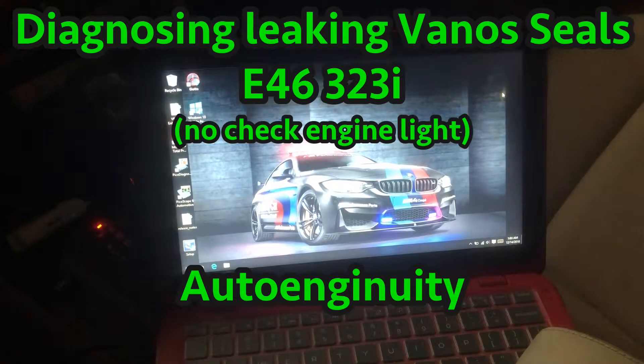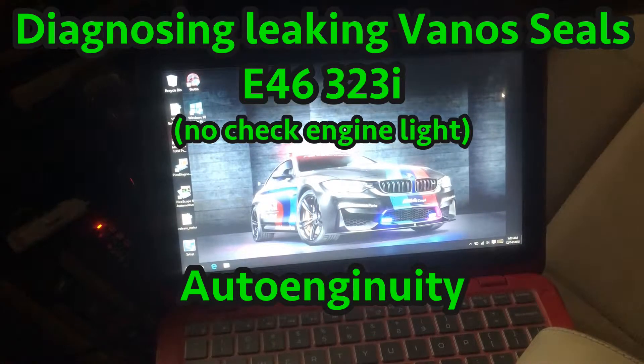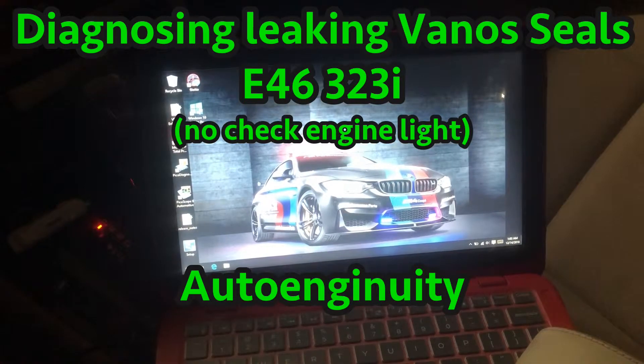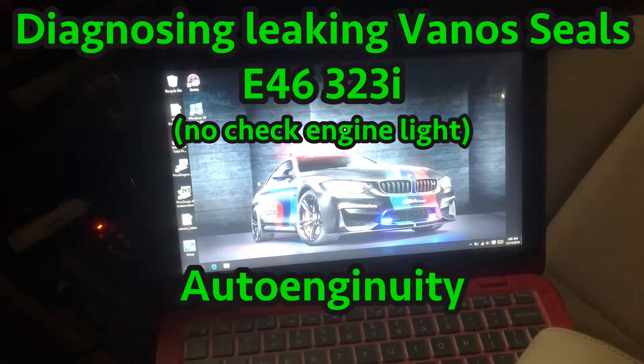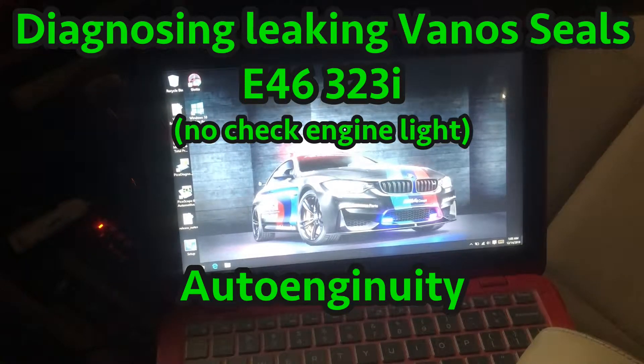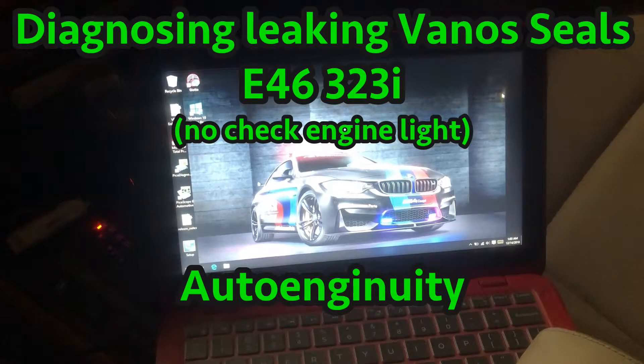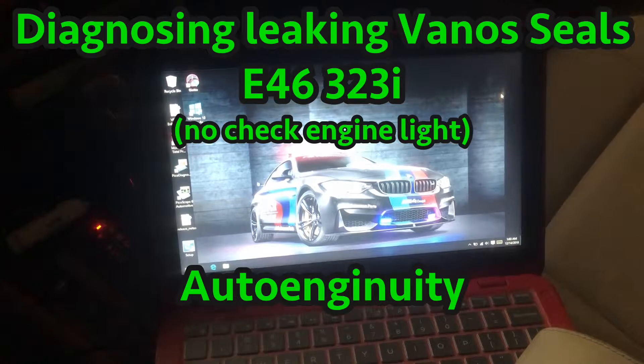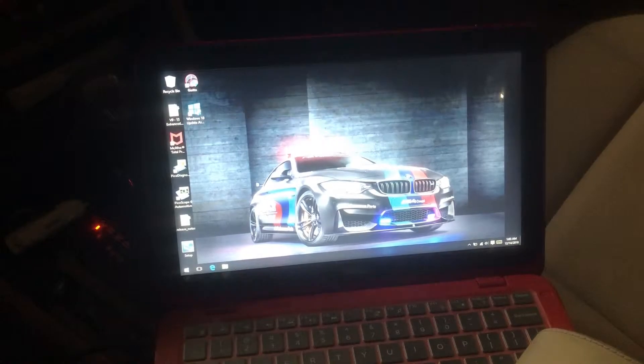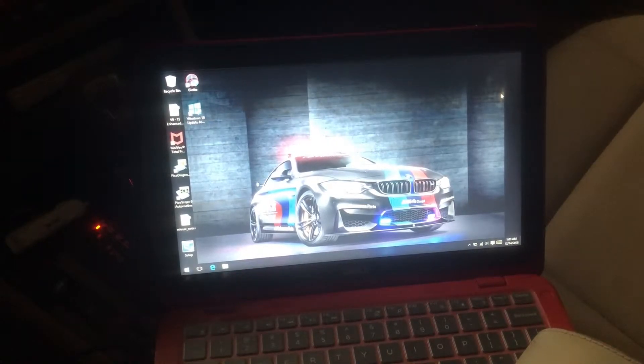Okay, so today we're going to use a program called Auto Ingenuity to quickly diagnose if your vanos seals on your E46 are going bad. But honestly, at this point I haven't met an E46 that doesn't need new vanos seals.